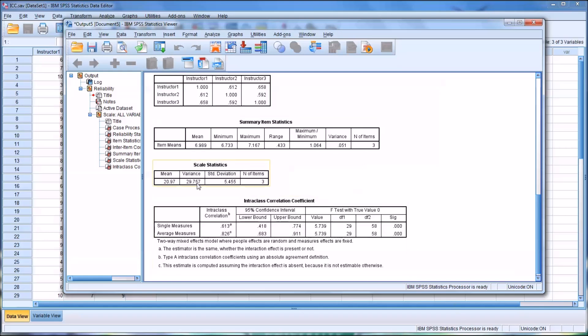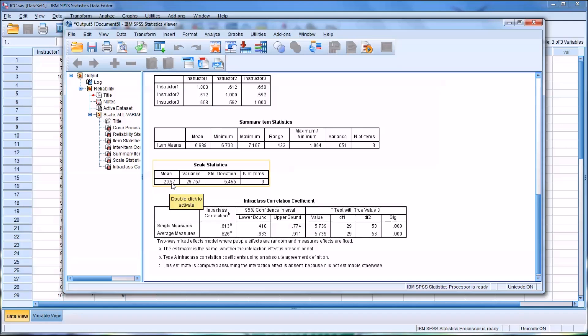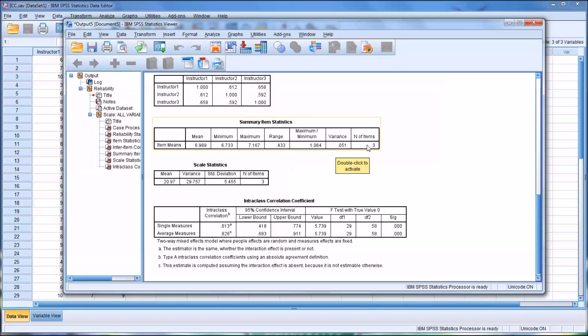Now scale statistics are different. These results are representative of the mean for all three scales, so it's 20.97. Similarly, the variance for all three and standard deviation for all three, and of course it gives you the number of items, which we know is three. It's the same as the item means.